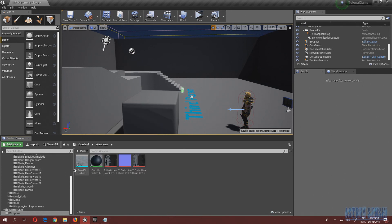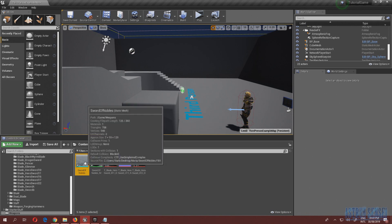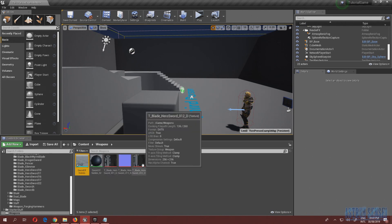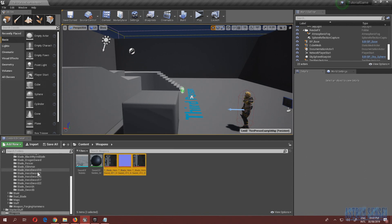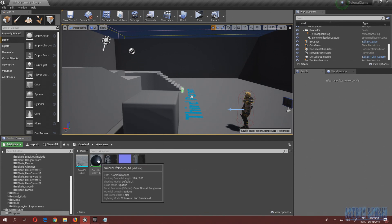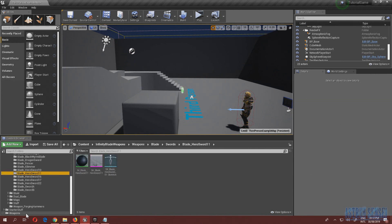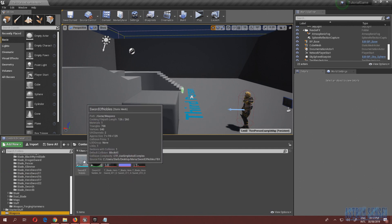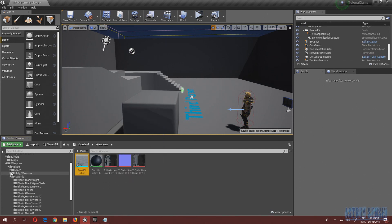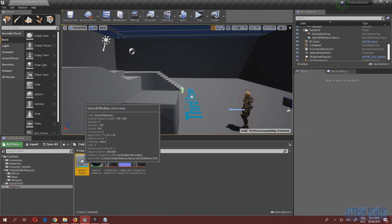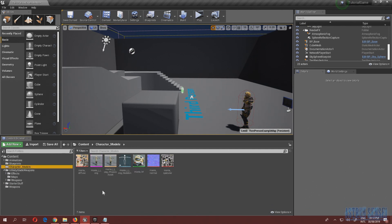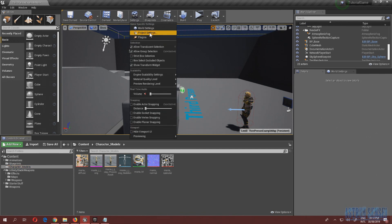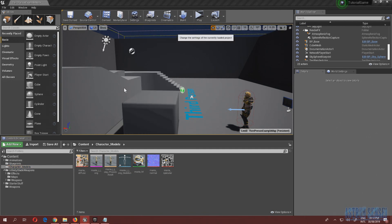You import the sword as a static mesh. I took all the textures from the sword folder in the pack and made a material that's a duplicate of the original. I then applied it to the static mesh, so now it's ready to be placed on our character.